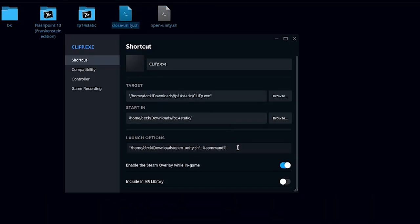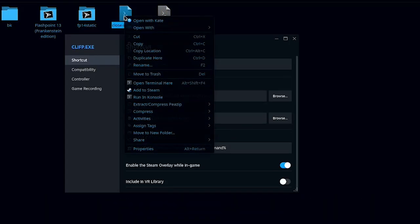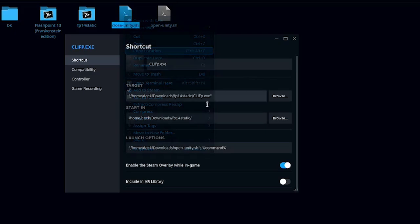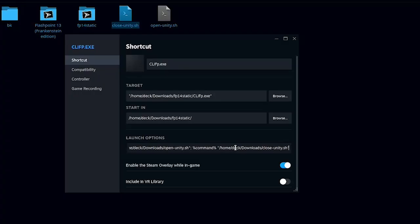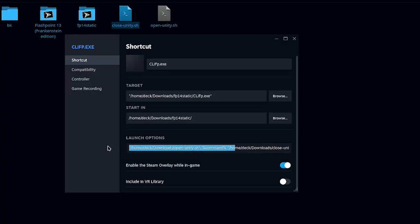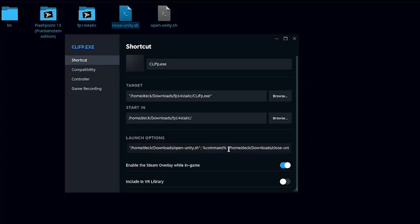Space. I come over here to the closed script, click copy location. And then I'm going to put it in quotation marks, paste it, end quote, semicolon. So it should look like this: path to the first script, semicolon, percent command percent, path to the second script, semicolon.